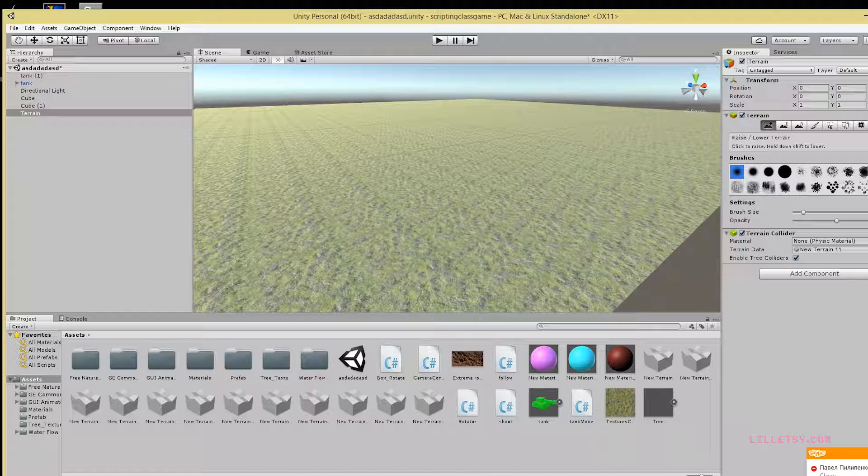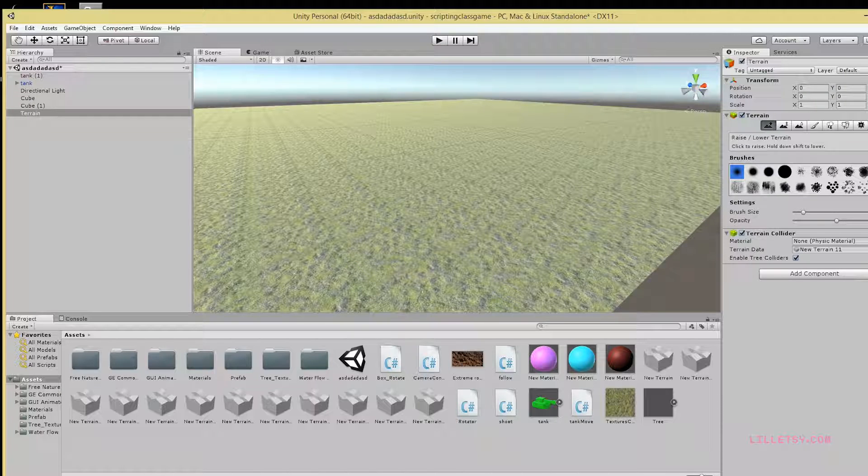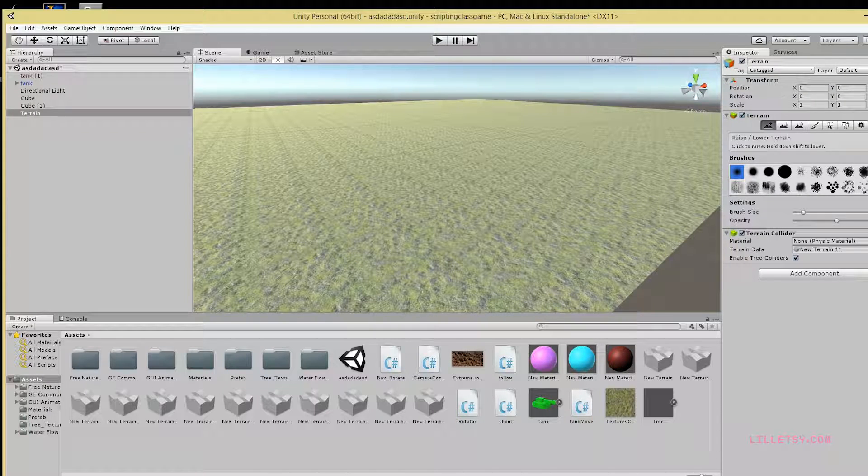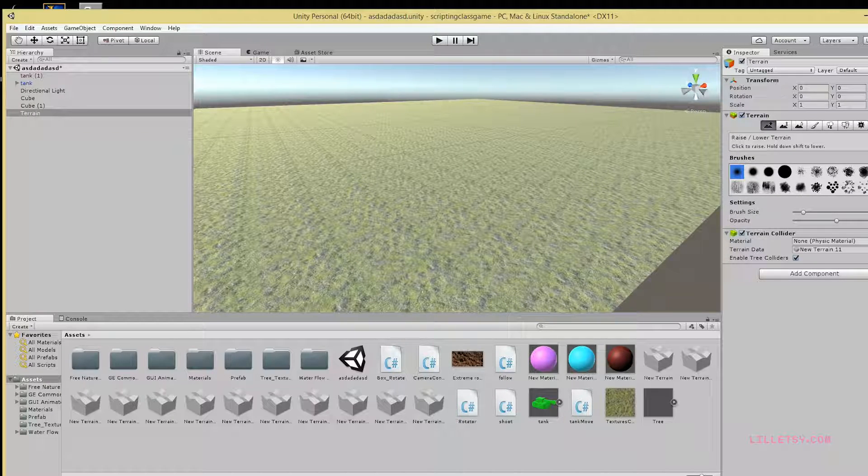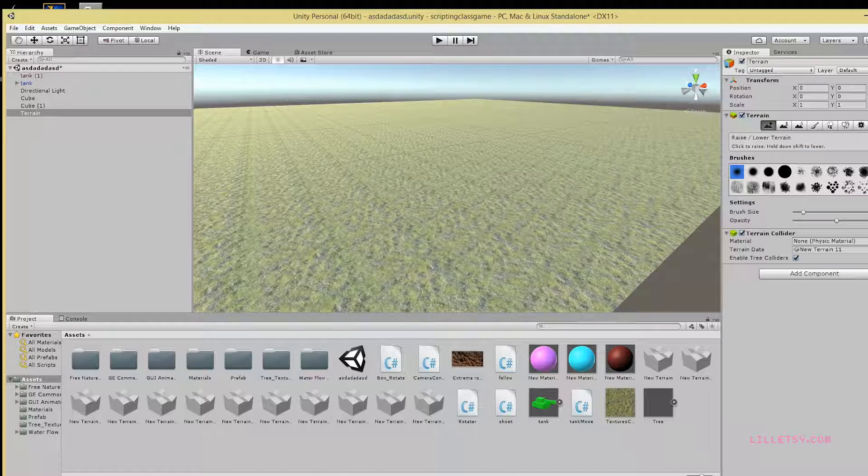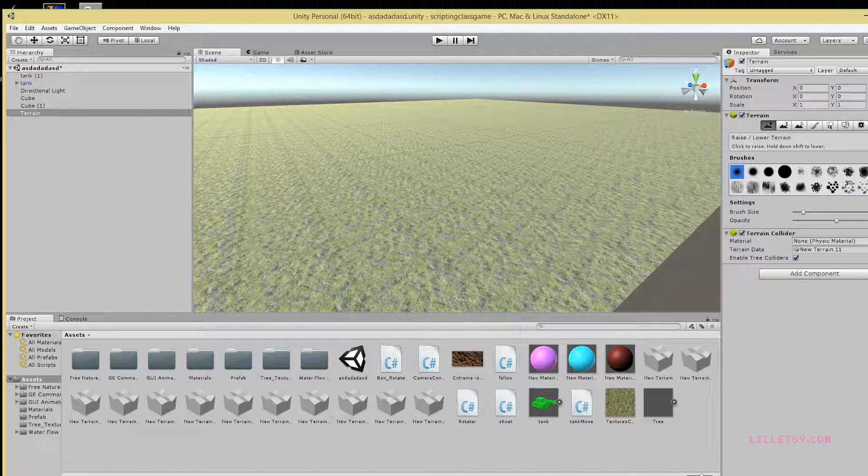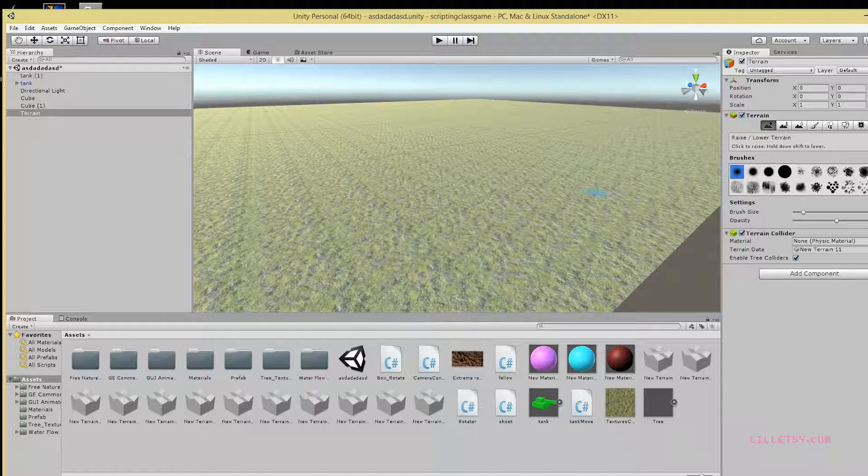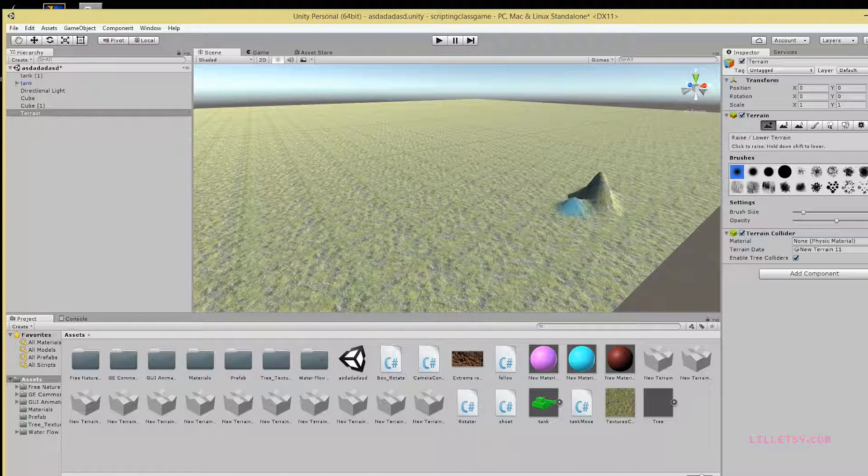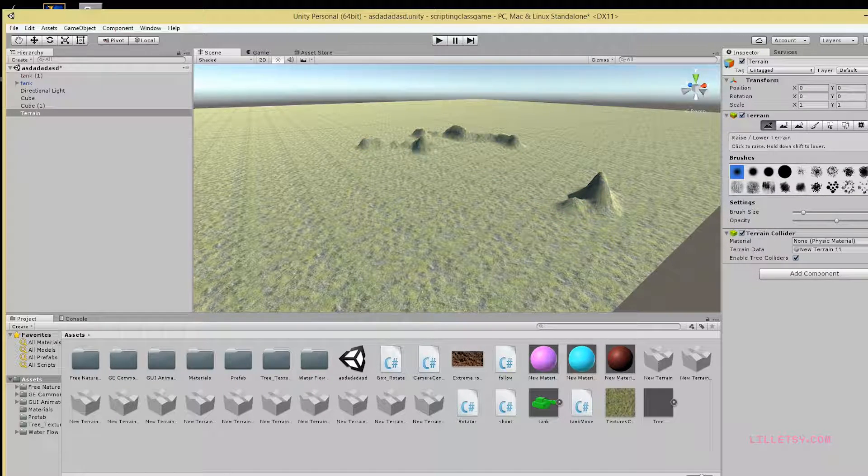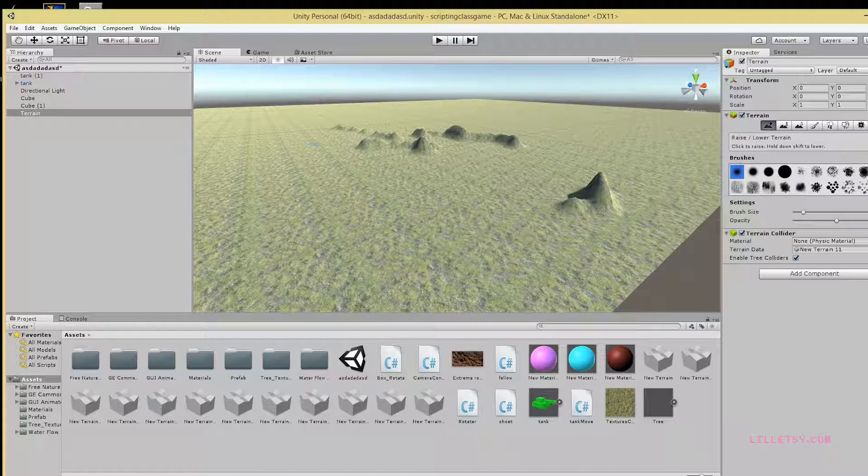Next, pick a brush. You can pick any of these brushes that will all make mountains. I'm just going to use the most simple one to show you. You just left-click and drag, click and drag, or you can do it however you want.